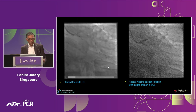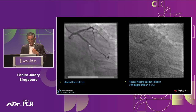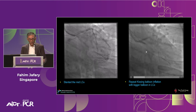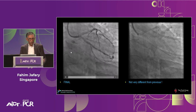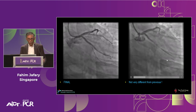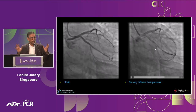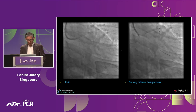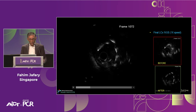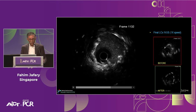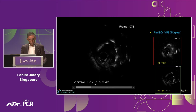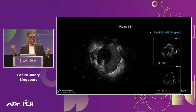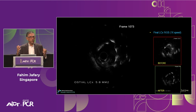So we stented the mid-circumflex as planned. Then at the bifurcation, we went up with a 3.5 NC balloon at very high pressure, three-step kissing in both the left main LAD, then re-POT. The final angiographic result looks about the same to the eyes — not much difference from before. But when we look at the IVUS, the proximal circumflex area is much bigger. Looking at the proximal and ostial circumflex: we went from 4 mm² to 5.8 mm² — a big difference in stent area, which has a huge association with outcomes.